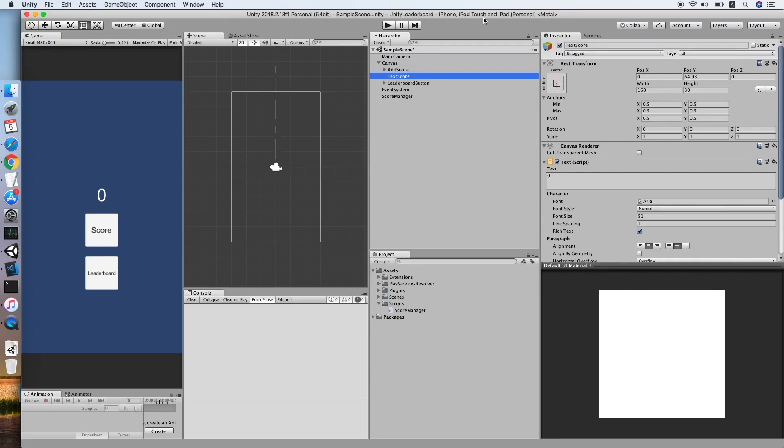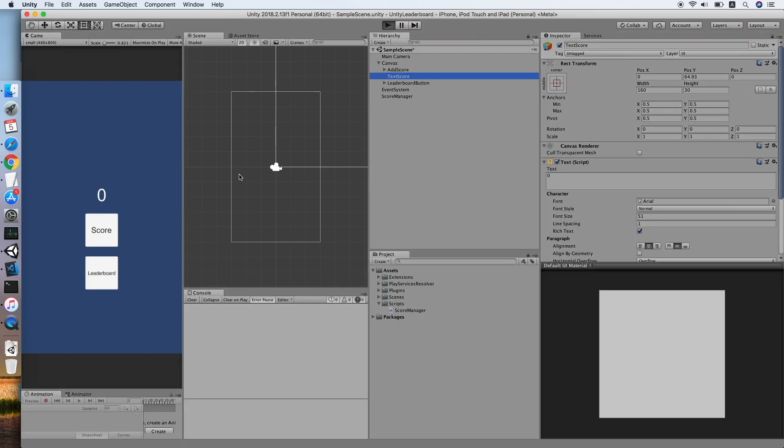Hello guys, today I would like to show you how you can test your iOS Unity apps using TestFlight. For this tutorial, I will be using one of my previous tutorials showing the implementation of leaderboard in your Unity game project. If you are interested, feel free to check it out.